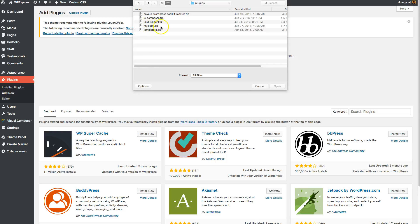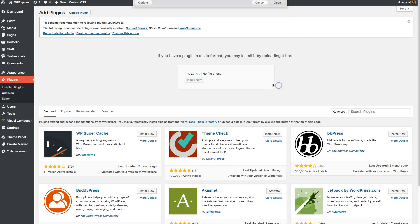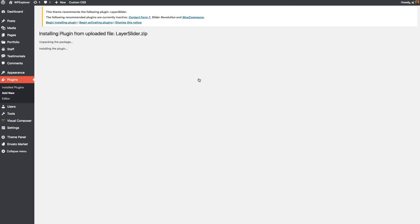So that's Rev Slider, Slider Revolution, and that's Templatera. So just click the one you want to install, click open, install now, and then WordPress will install it for you.